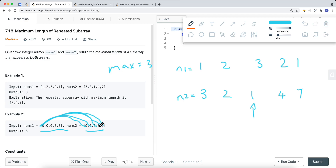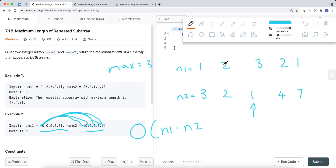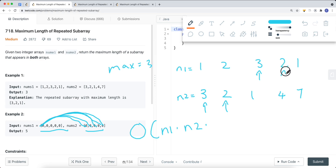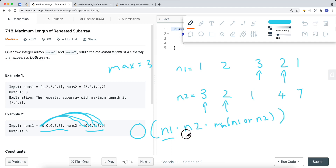For each position, we slide our pointers across both arrays to find the maximum repeated subarray length. The time complexity is O(n1 * n2 * min(n1, n2)), since for each element in nums2 we find it in nums1, then slide across both arrays up to the minimum length of the two.